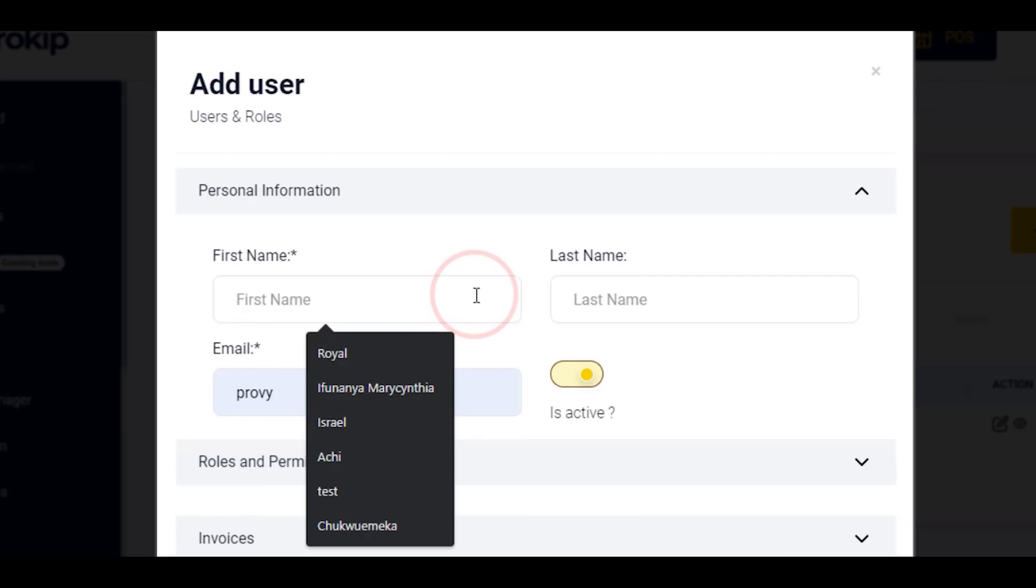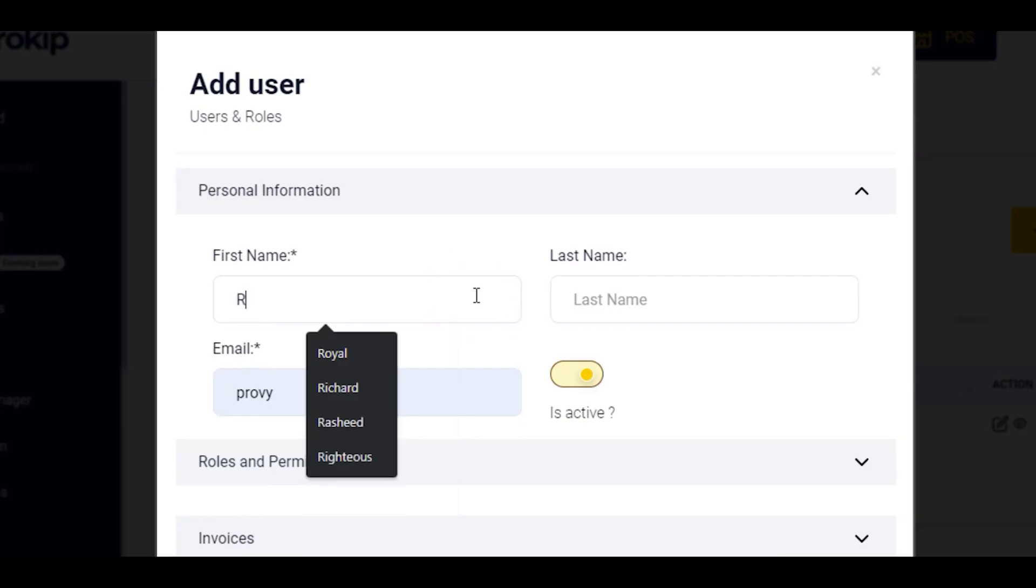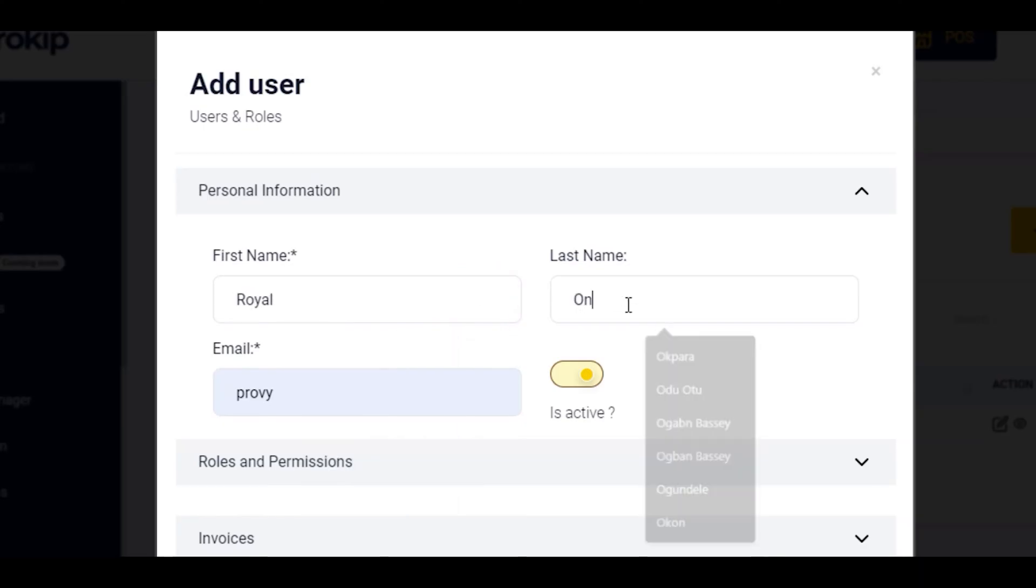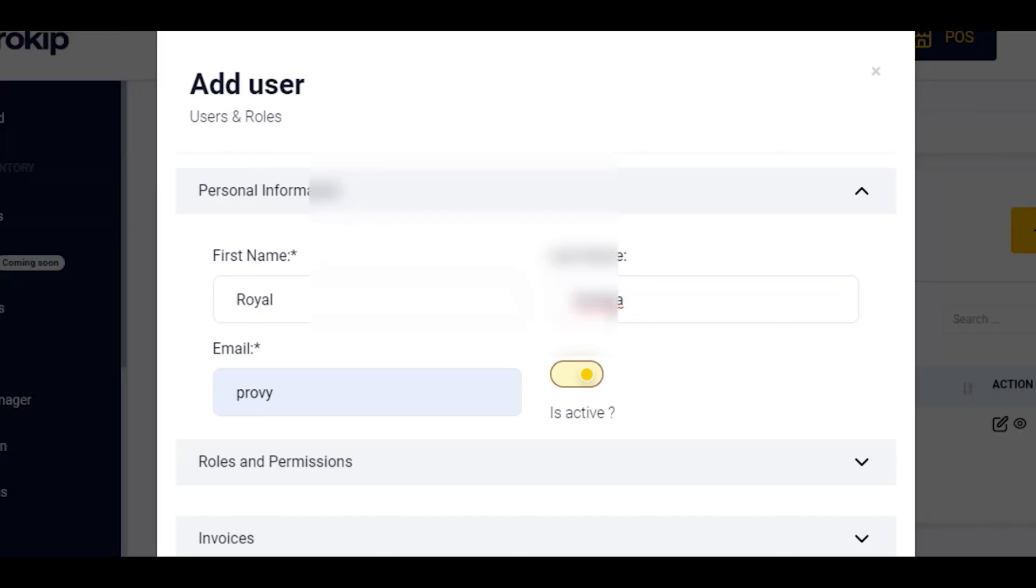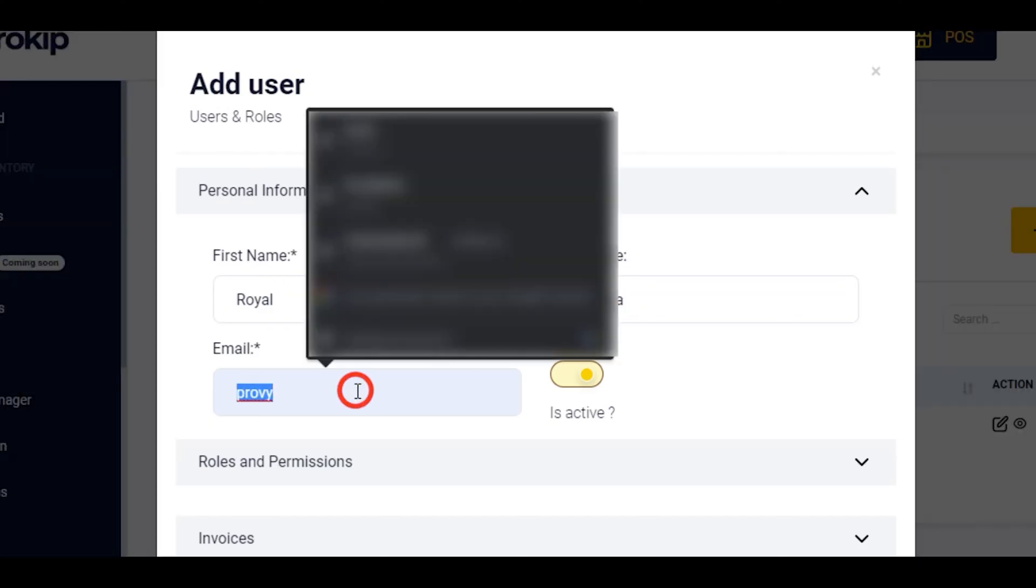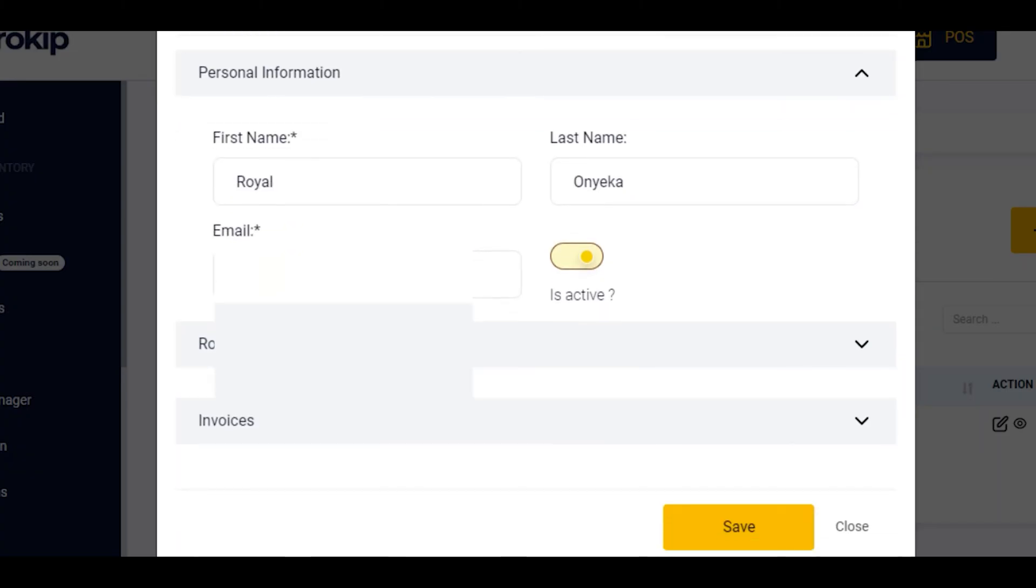My first name is going to be Royal. Inyeka, last name. Select your email or input your email. You leave it as active.